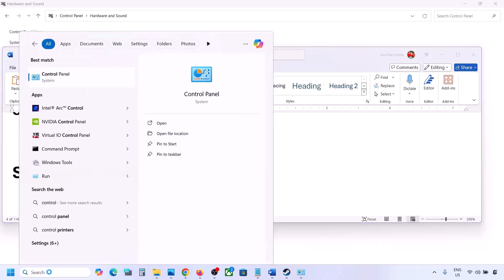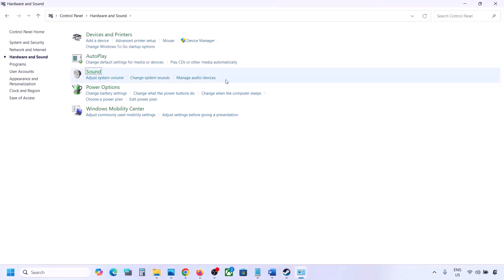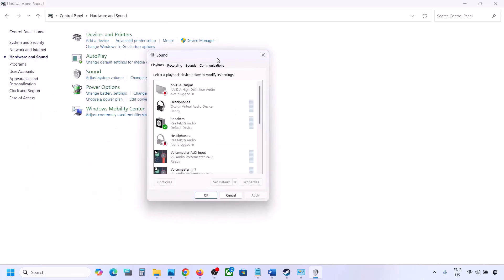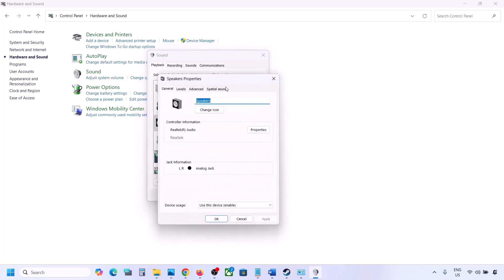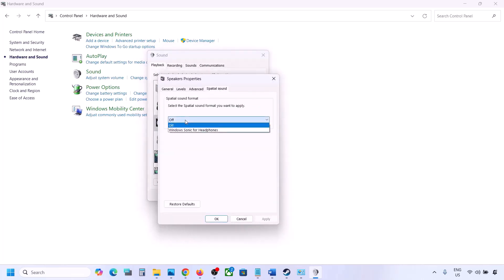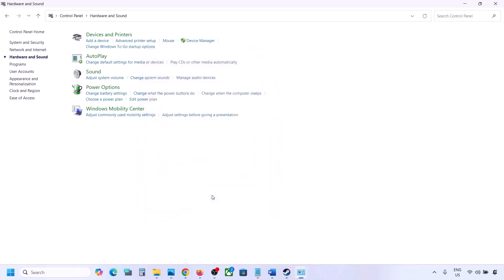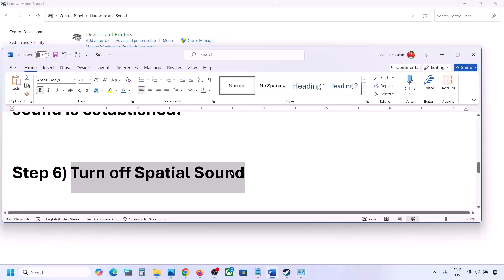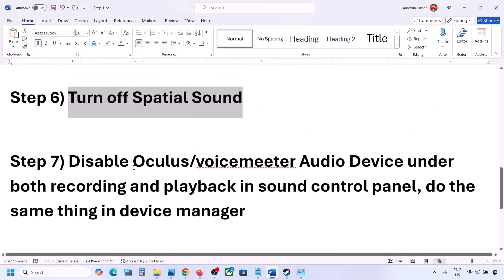The next step is to turn off Spatial Sound. Type 'control panel' in the Windows search box, go to Control Panel, Hardware and Sound, then click Sound. Select your speaker, go to Properties, and then the Spatial Sound tab. If it is set to Windows Sonic, turn it off and click OK. Or, if it is already off, you can try enabling Windows Sonic and then check.